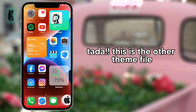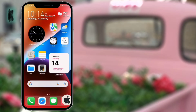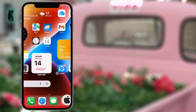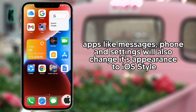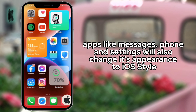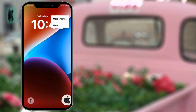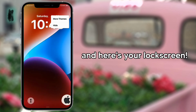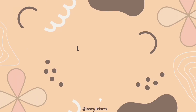Tada! This is the other theme file. Apps like Messages, Phone, and Settings will also change their appearance to iOS style. And here's your lock screen. I'll see you next time.